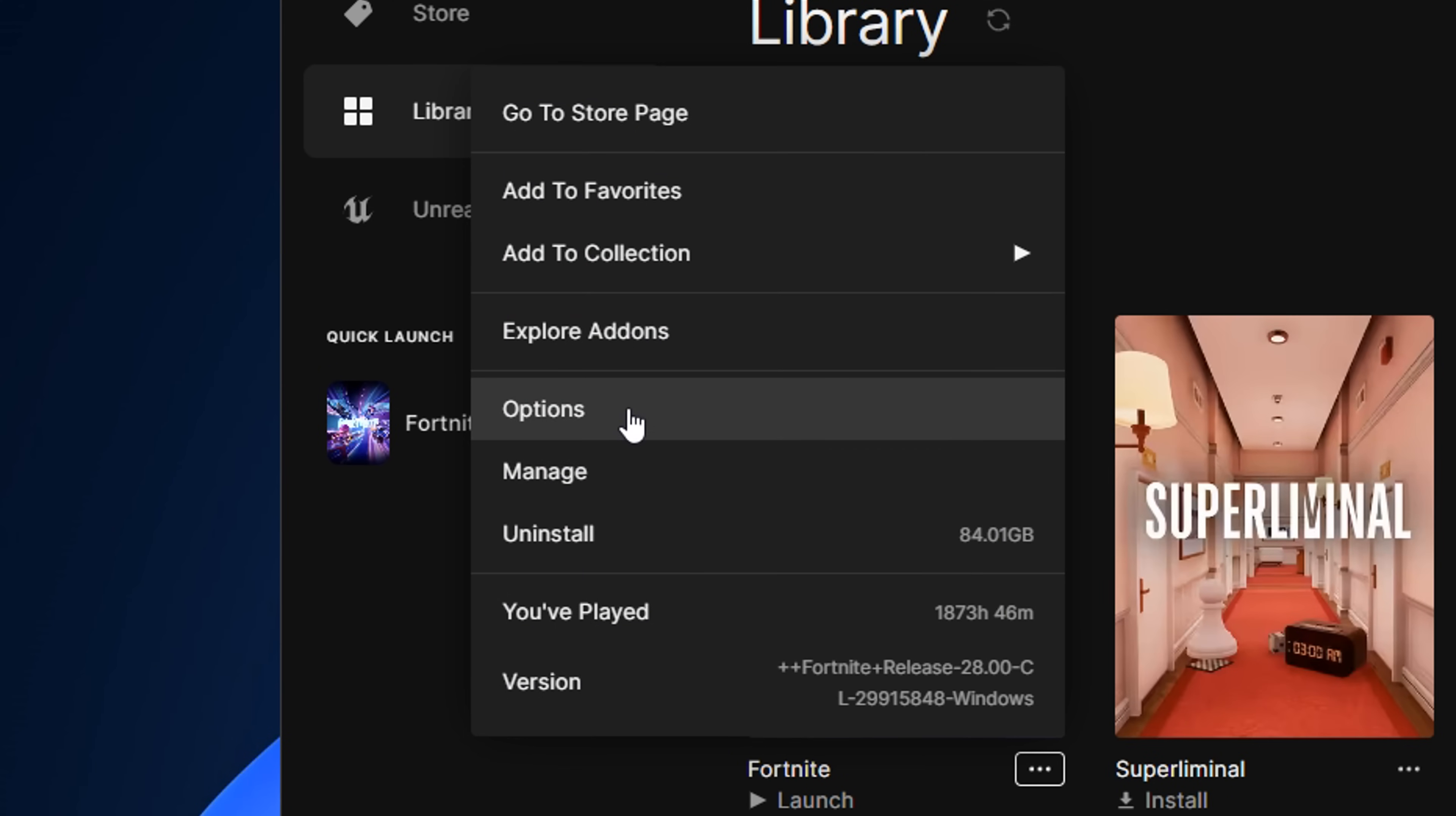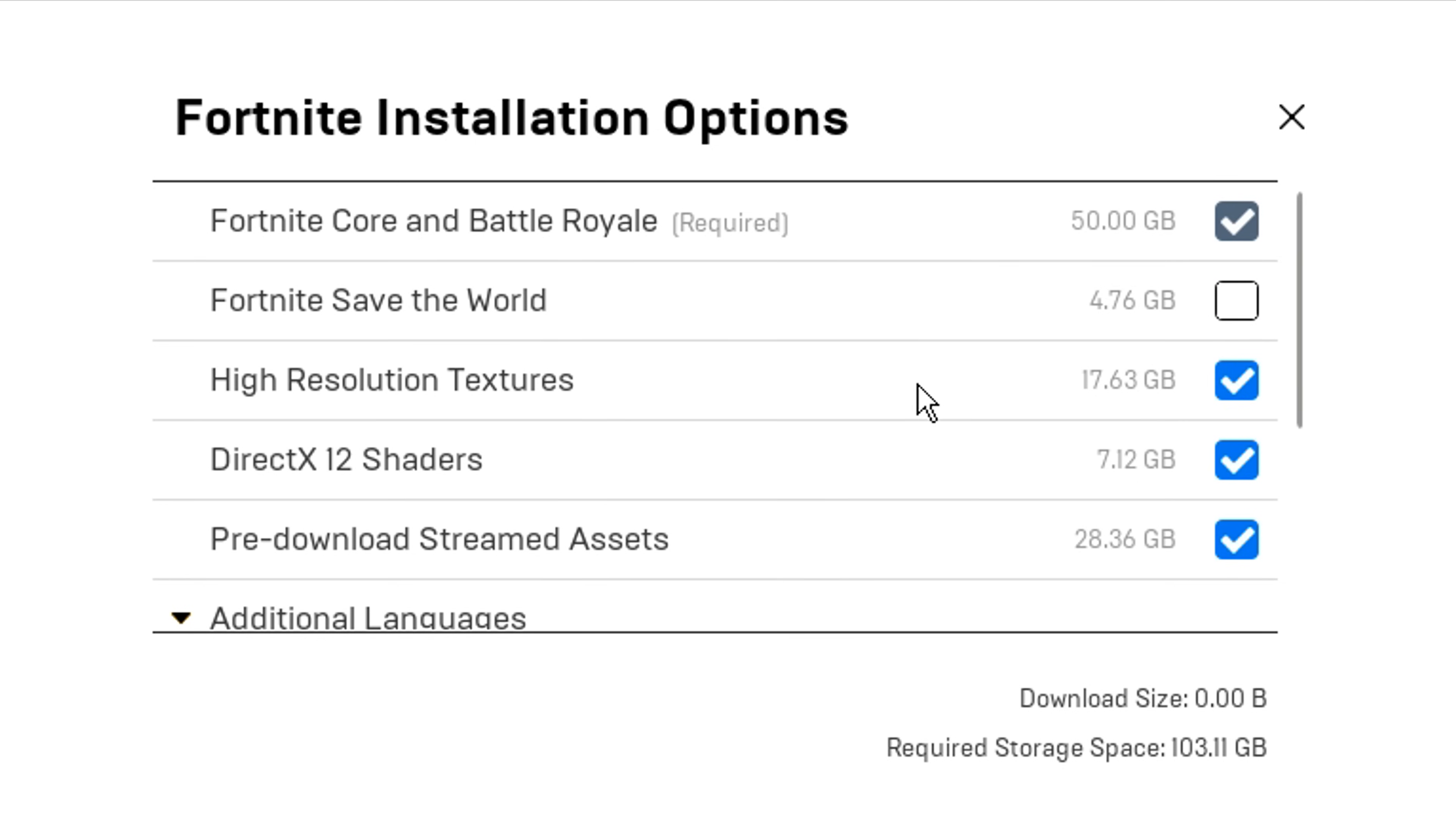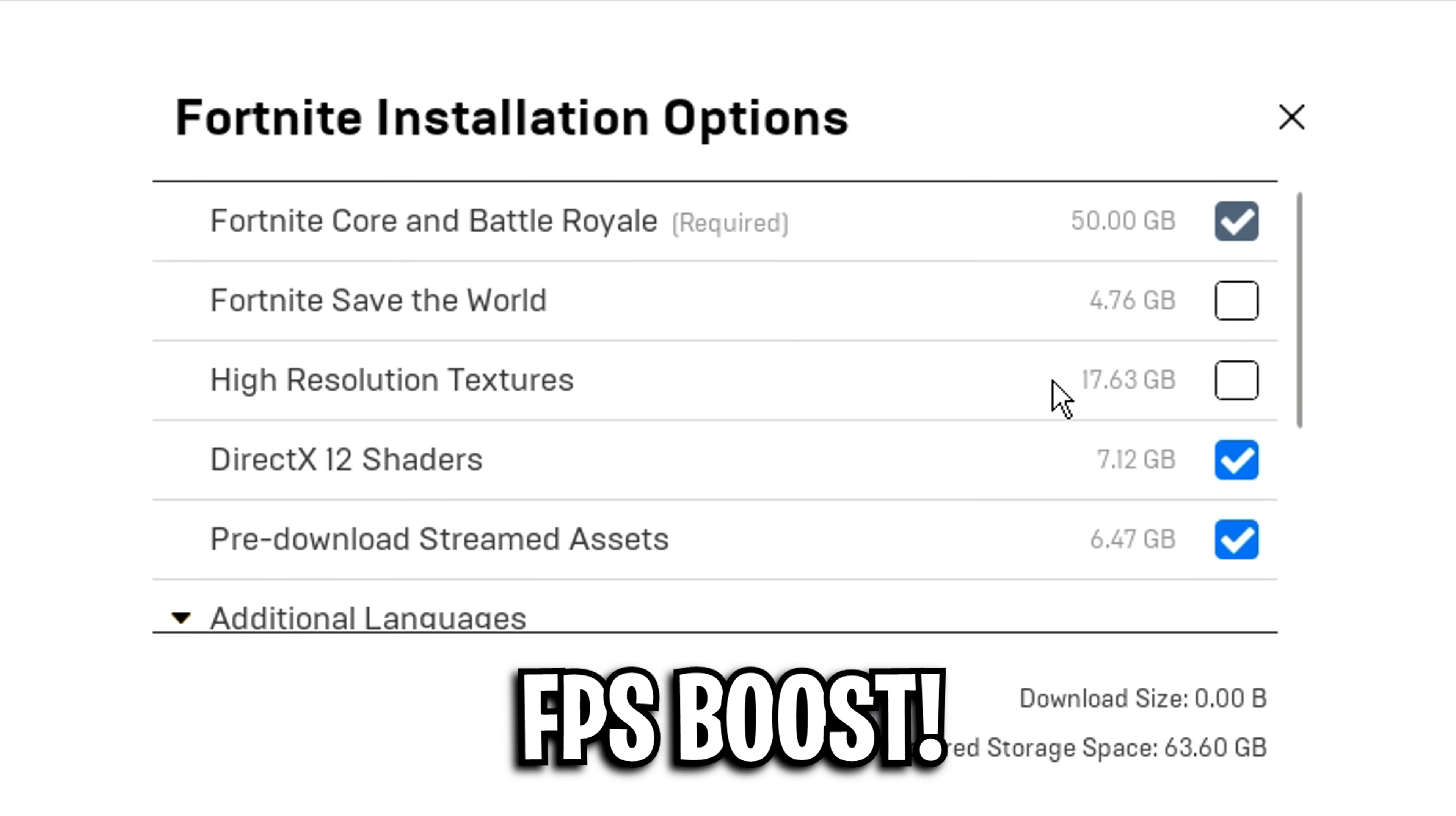Next, from that, head into the install options. In here, you'll see save the world, which is the specific game files for that. If you don't play it, disable this setting. High resolution textures, these are required to make the game look a lot more beautiful in-game. But if you disable this setting, it'll give you a slight FPS boost.